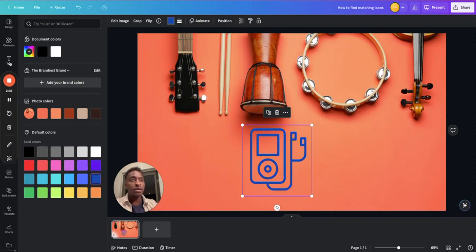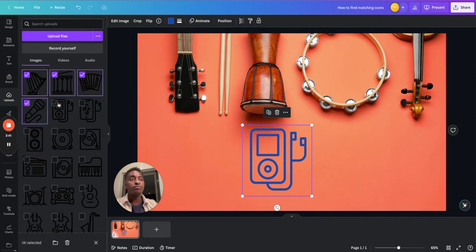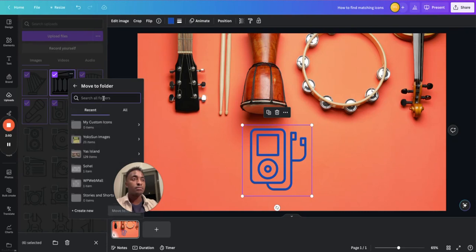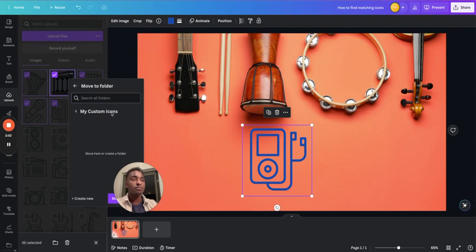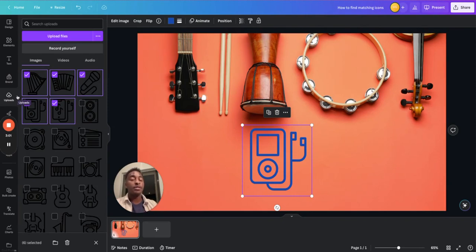And if you want to stay organized with your uploaded icons, you can simply go into the uploaded folder to organize them. Just like that, your icons will be organized into the folder that you choose. That way, the next time you need these icons, you can just find them quite easily.